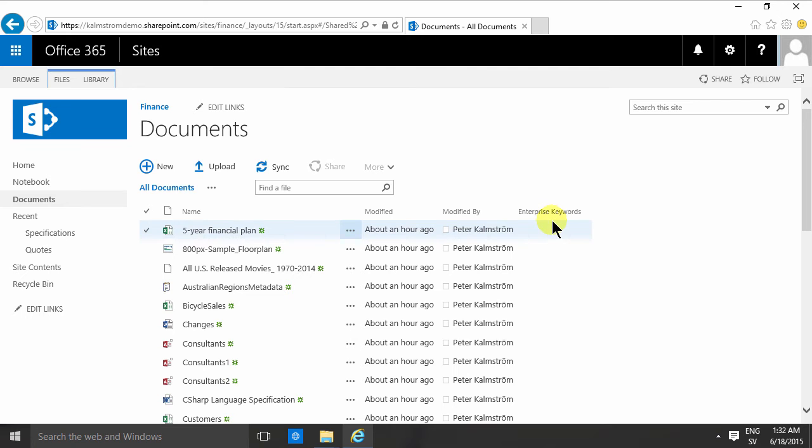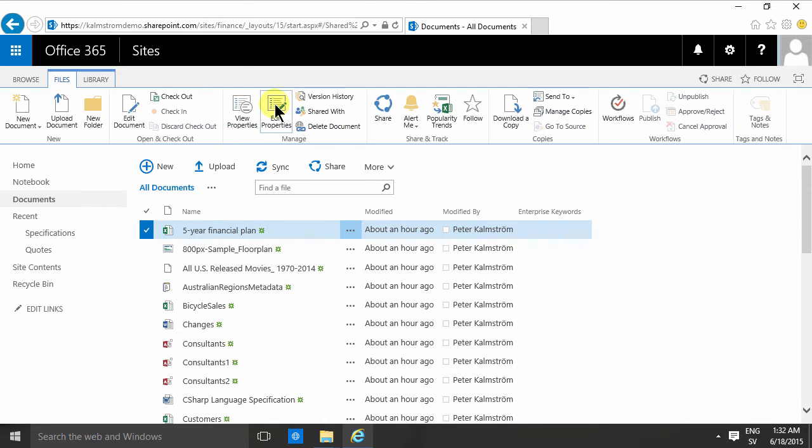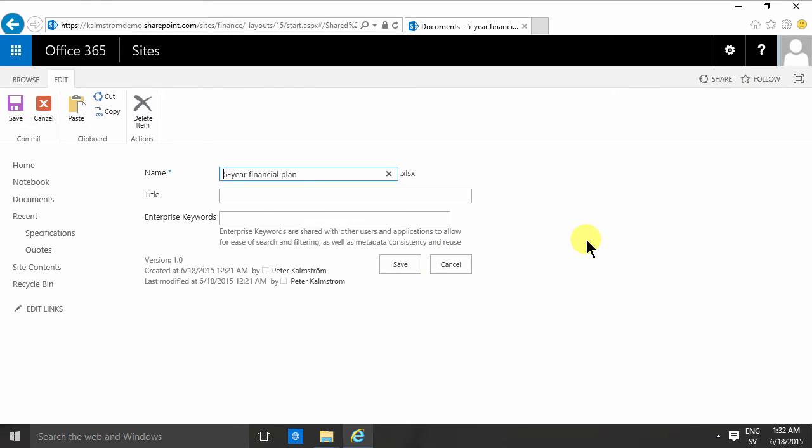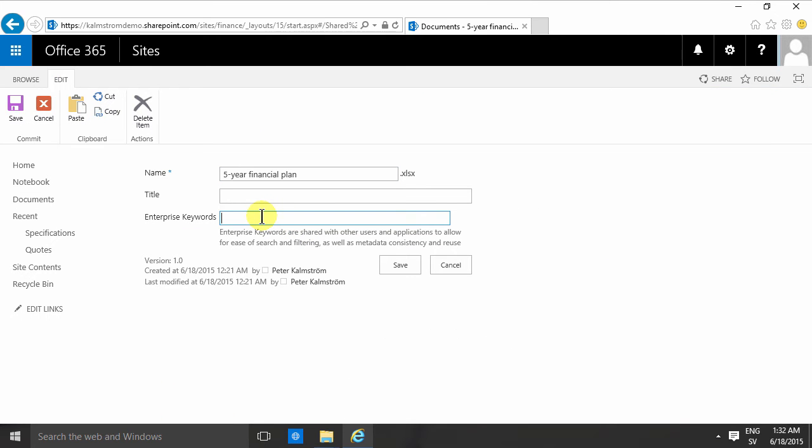Of course I can go in and edit the properties of each and every document like this and just type in some enterprise keywords. These enterprise keywords are, as it says below here, shared with other users and applications, so it's the same for the entire enterprise.